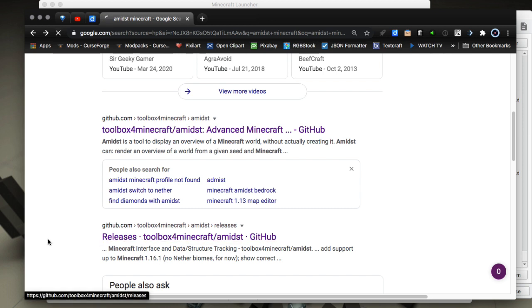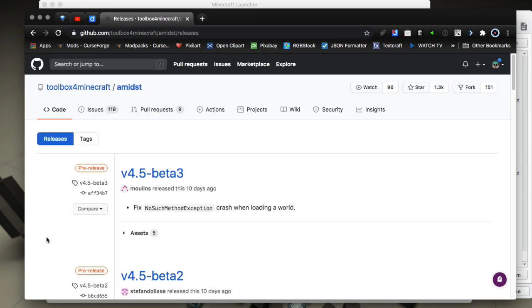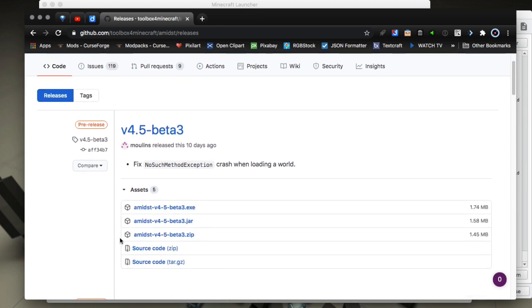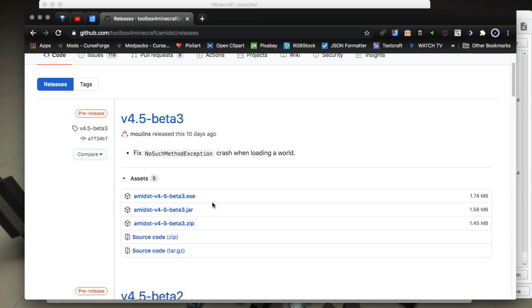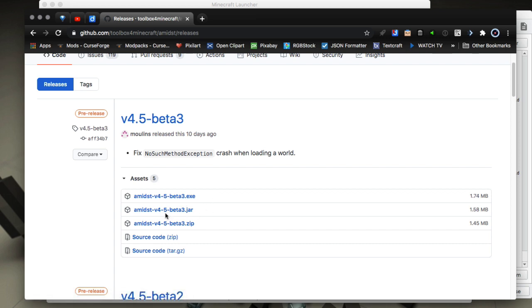When you go to releases, it'll give you a list of the newest downloads, the betas, and so on. You want to get the downloads from the assets section, so click the little dropdown and it'll give you a list. If you're on Windows, you'll download the exe; if you're on Mac or Linux, you'll download the jar file. The rest of it is source code.